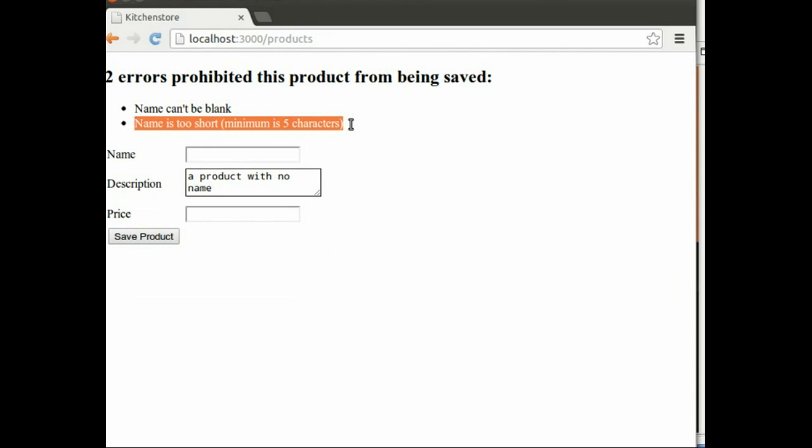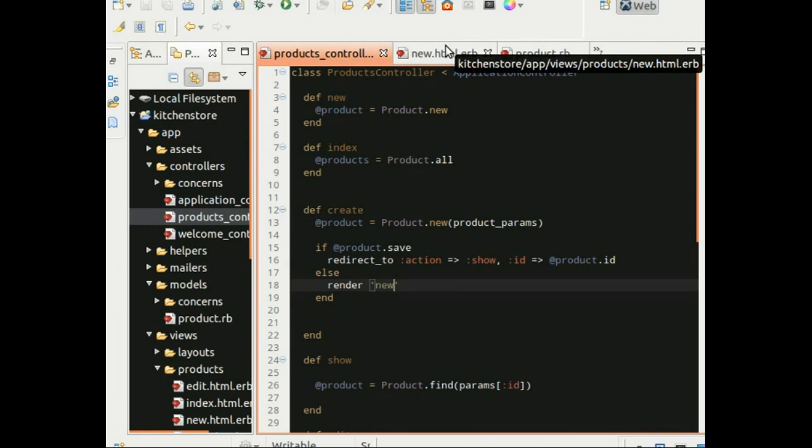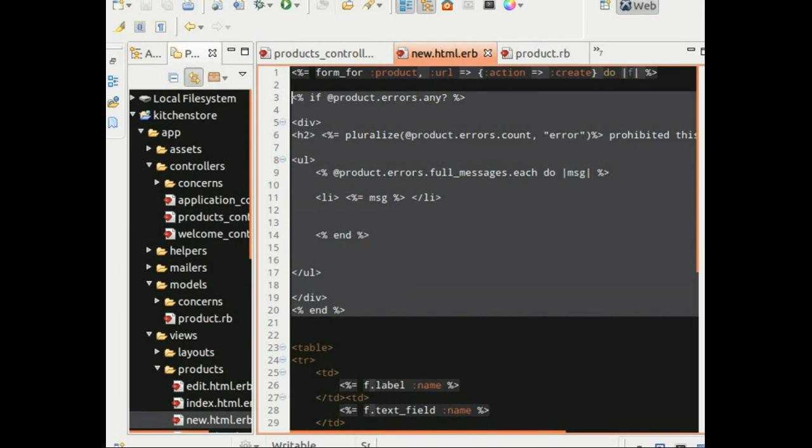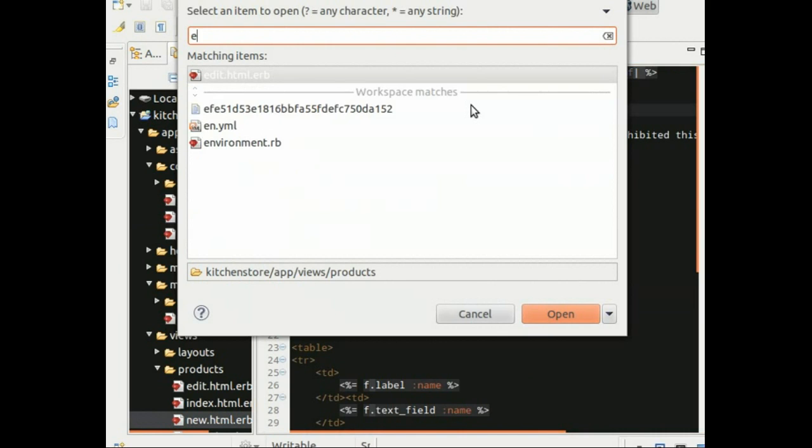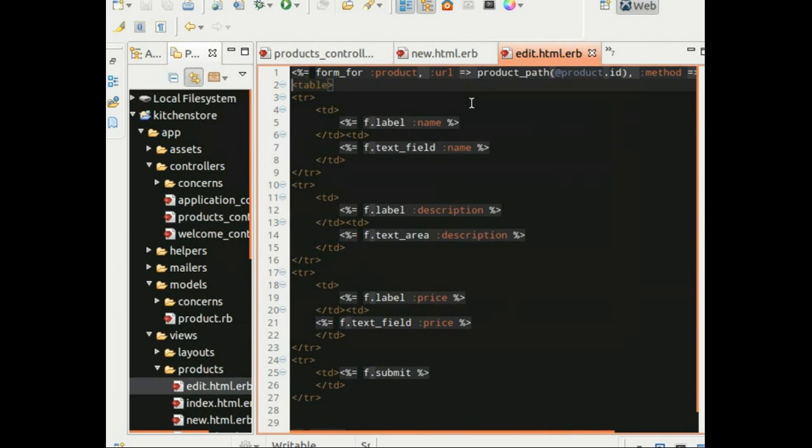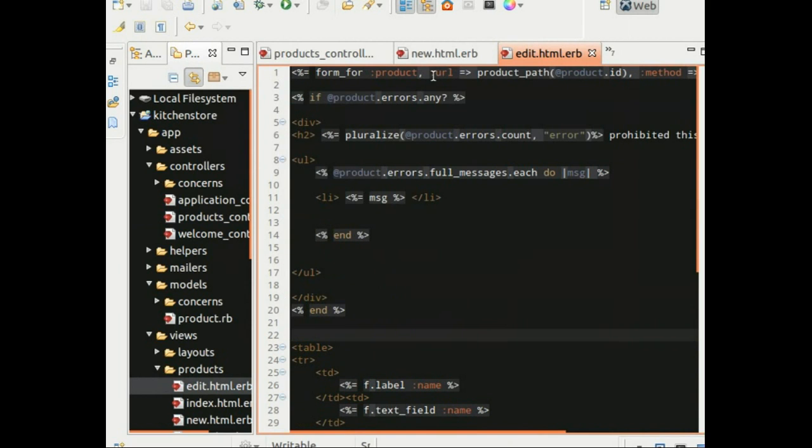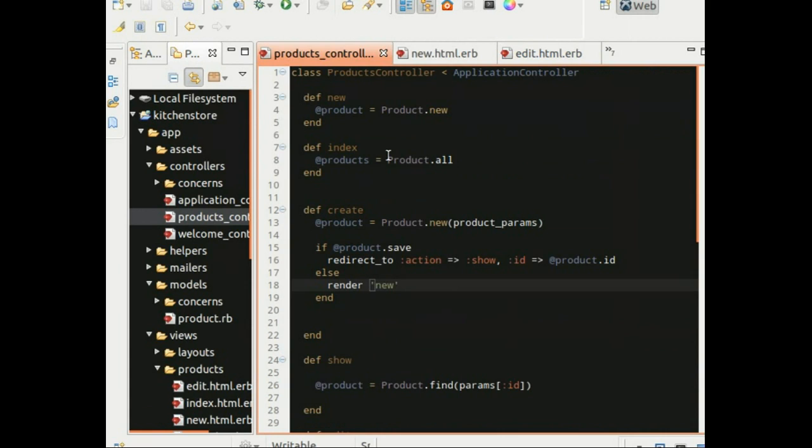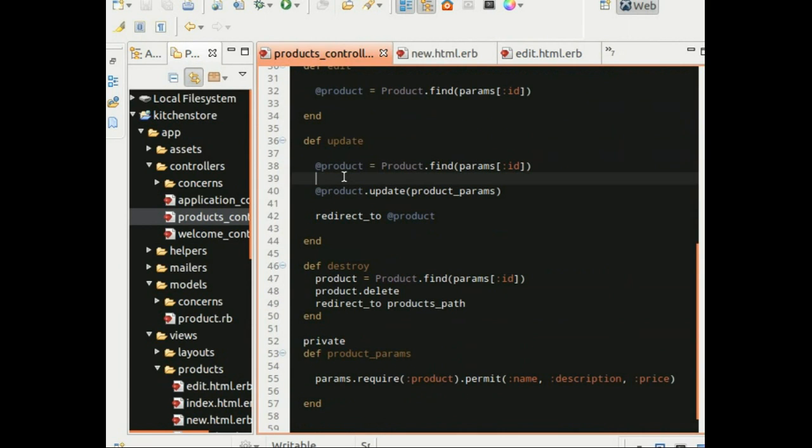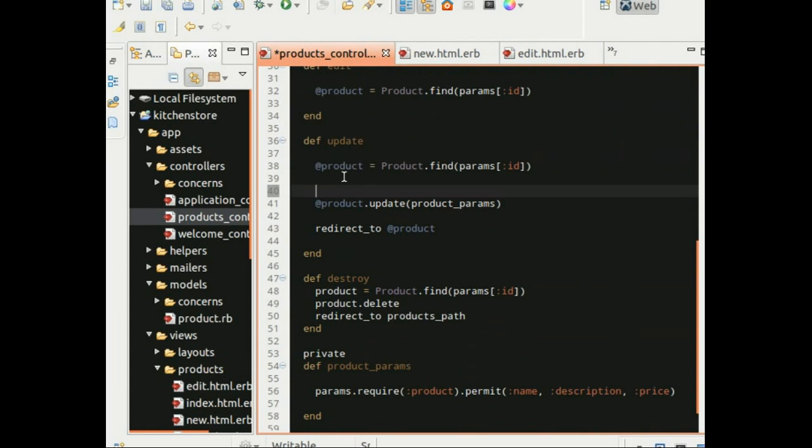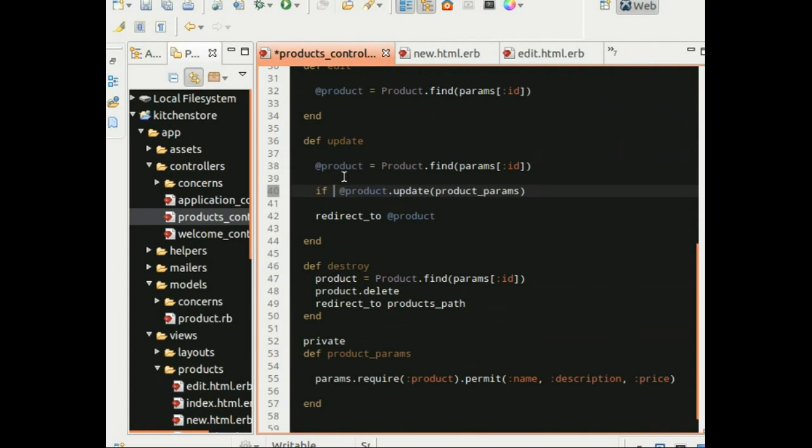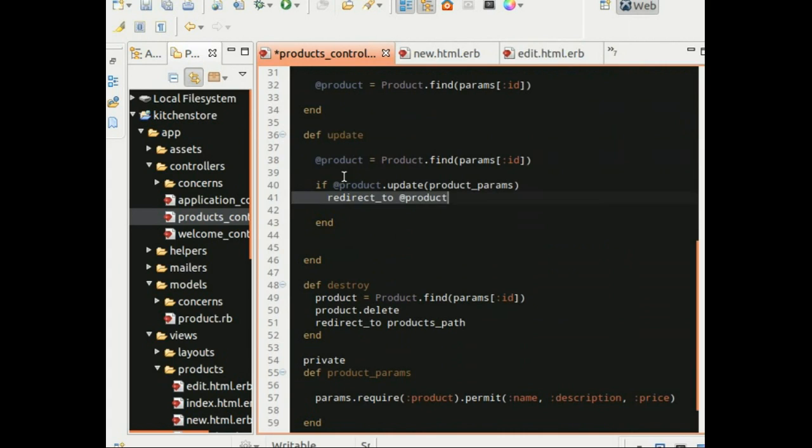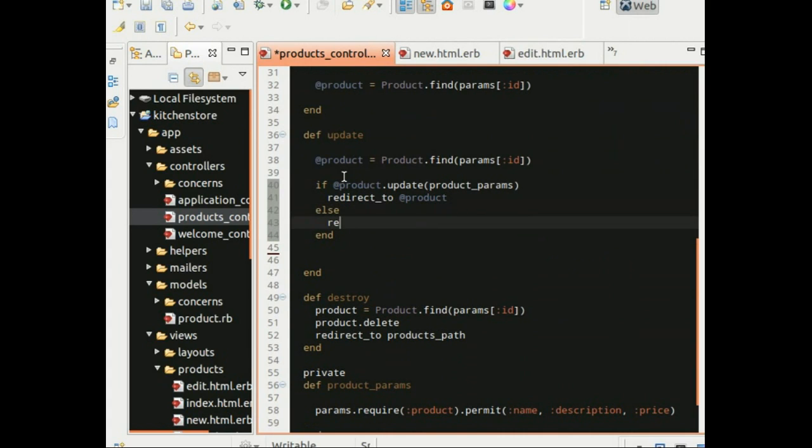Now this is for the new product form. The same goes with the edit product form. So let's copy over the changes. Let's copy over the product errors check to the edit.html.erb at the top and save it. And also update the update action this time, because the edit gets submitted to the update action. And if the update was successful then we would need to redirect to the show page, else we would need to render back the edit template.